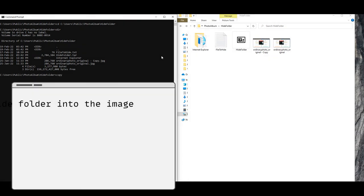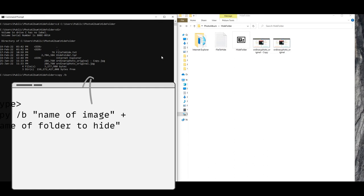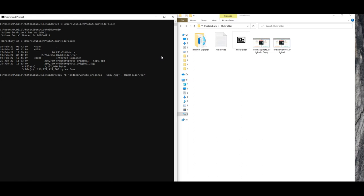And finally to hide the file, type in 'copy space slash b space' the name of the image, a plus sign, name of the zip folder, and hit enter.